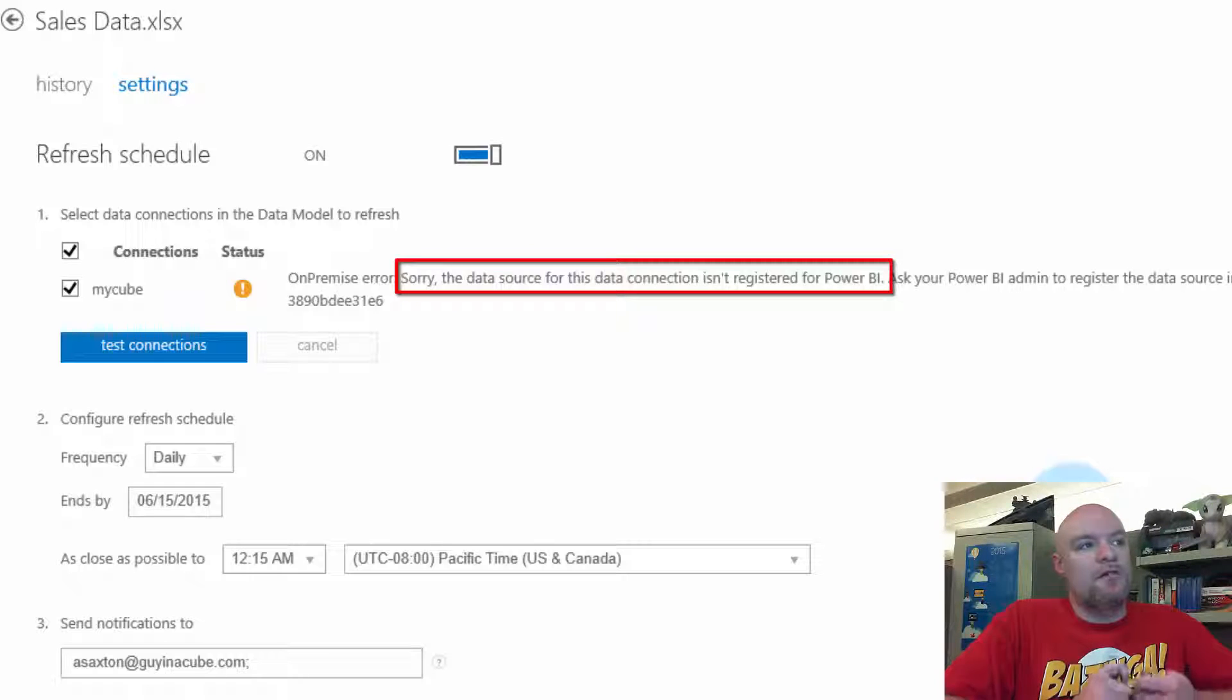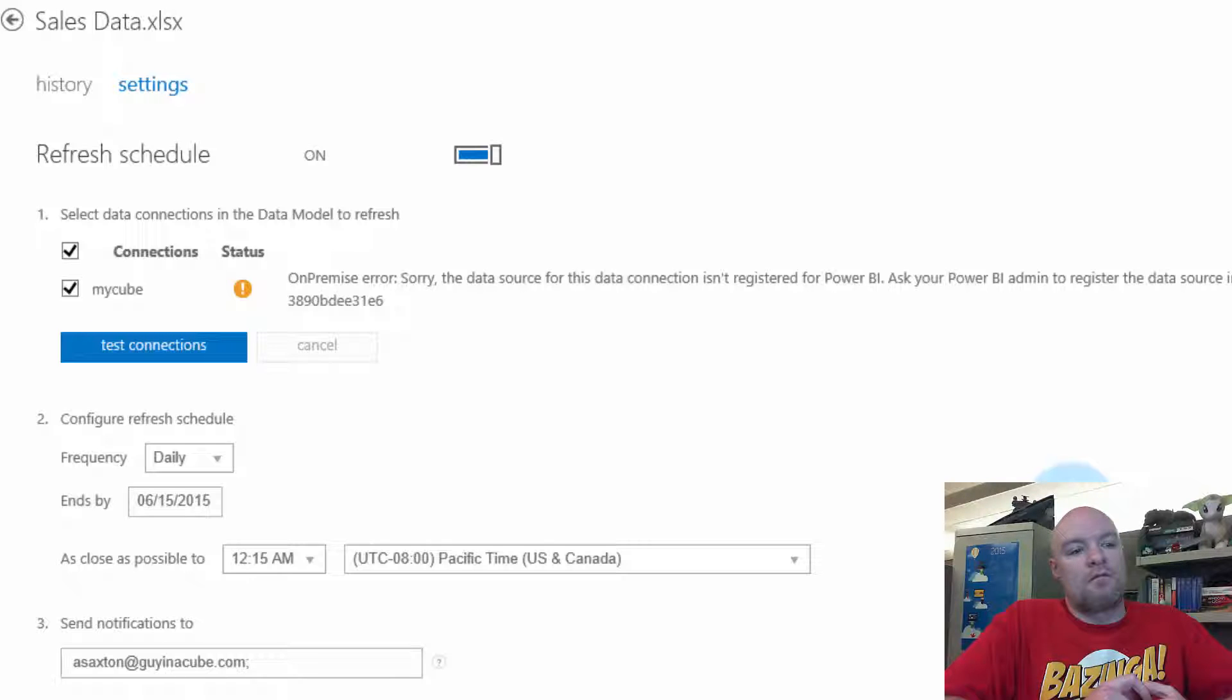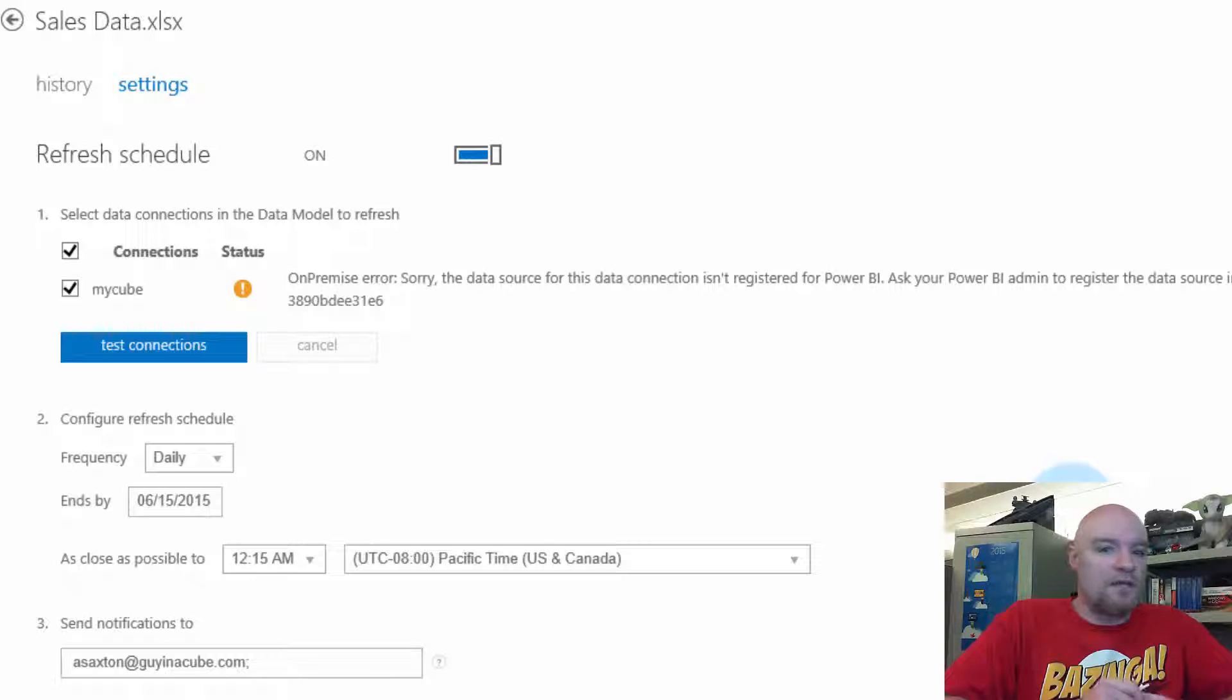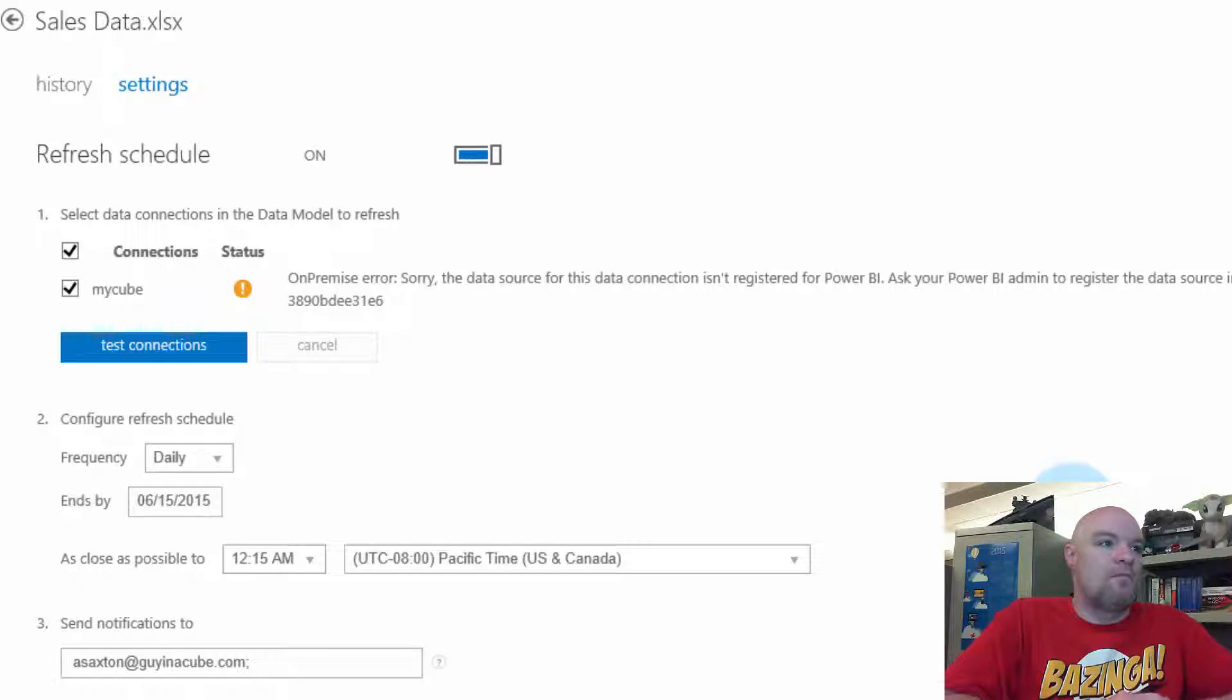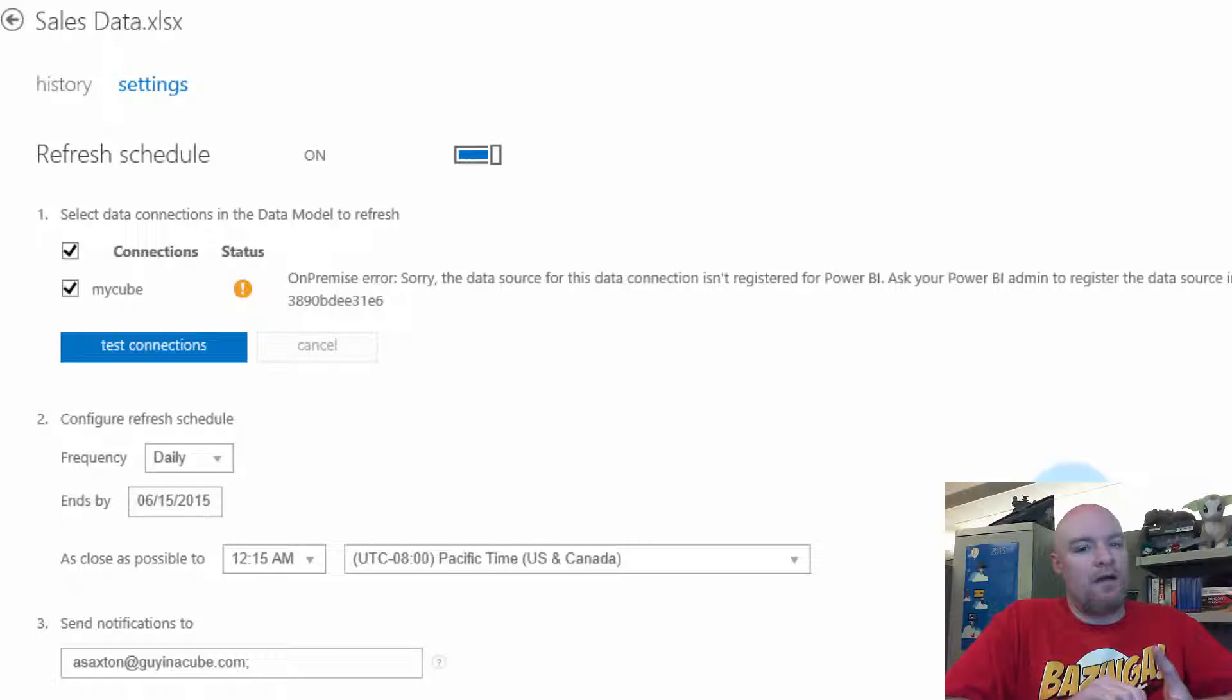The confusion about this comes into play where we think that we've set up the data source correctly within the Power BI Admin Center, where in actuality we may not have.